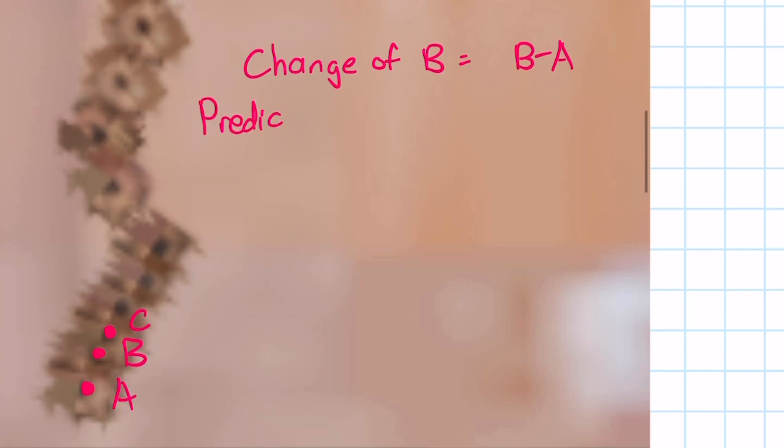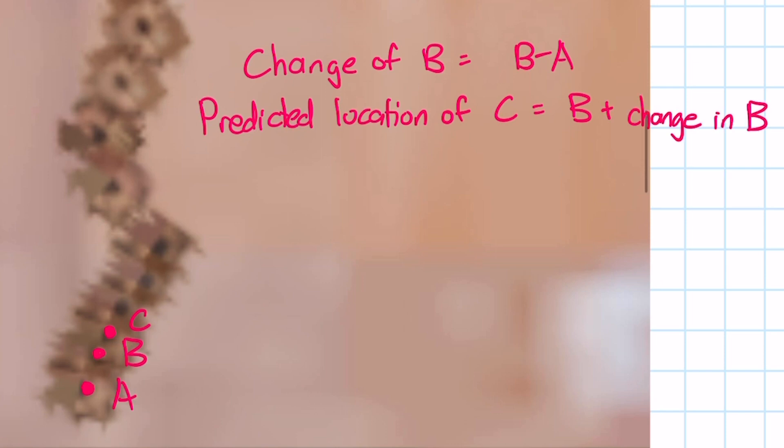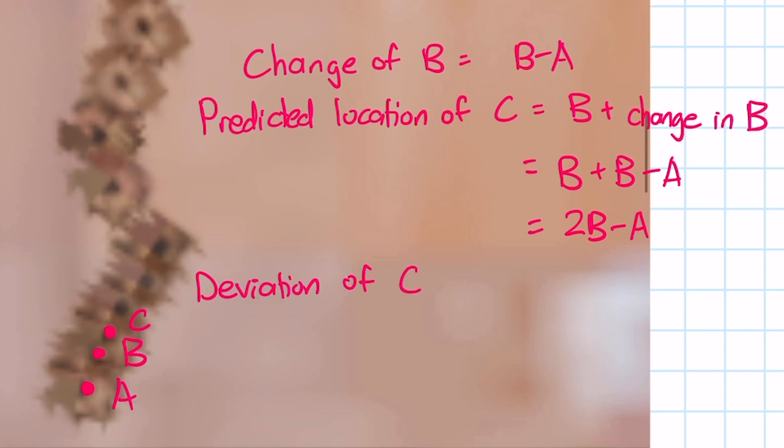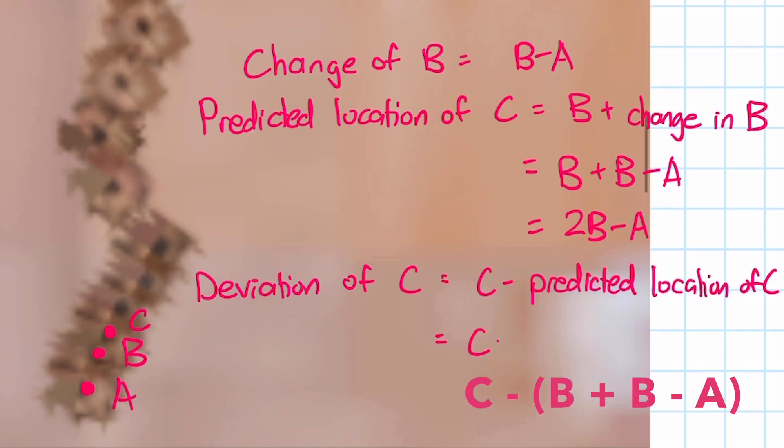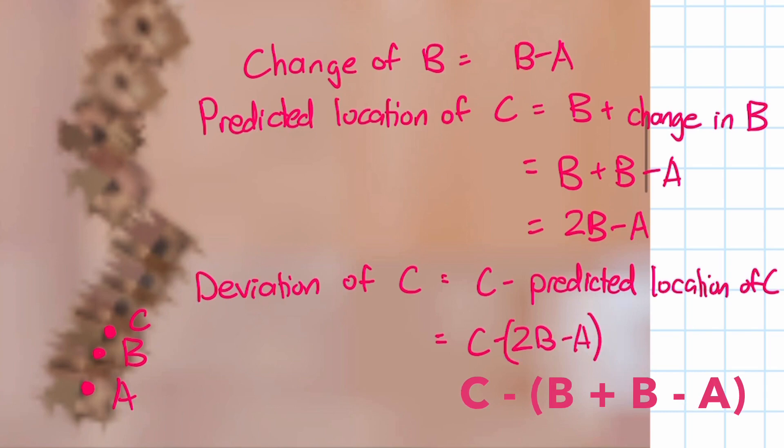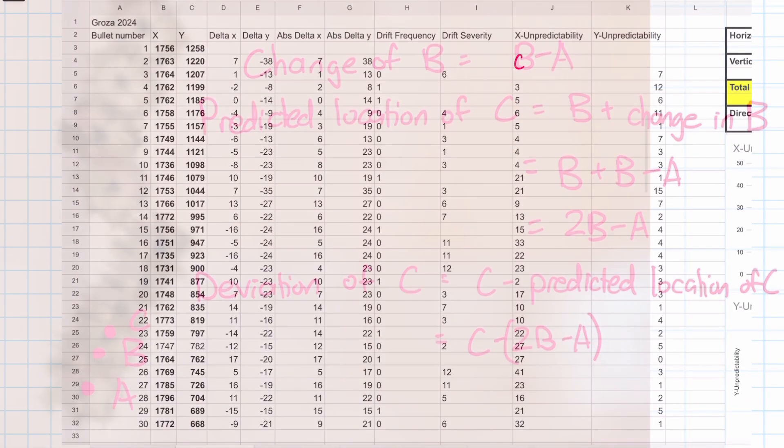The change of the position of B is B minus A. Therefore, the predicted location of C is B plus the change of B. Therefore, any deviation from the prediction of where C should be can now be represented by the formula C minus B plus B minus A or simply C minus 2B plus A.